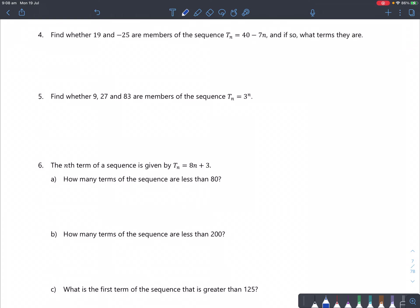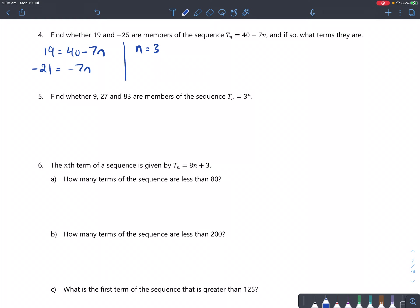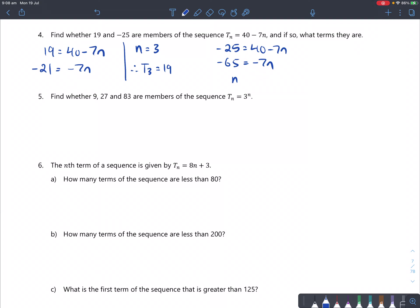Question 4: Find whether 19 and negative 25 are members of the sequence tn equals 40 minus 7n. For 19: 19 equals 40 minus 7n. Subtracting 40 gives minus 21 equals minus 7n. Dividing by negative 7 gives n equals 3, so 19 is a member — the third term equals 19. For negative 25: solving gives n approximately 9.28, so negative 25 is not a member.